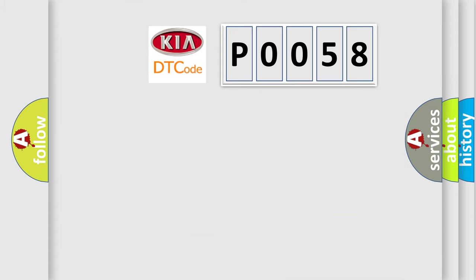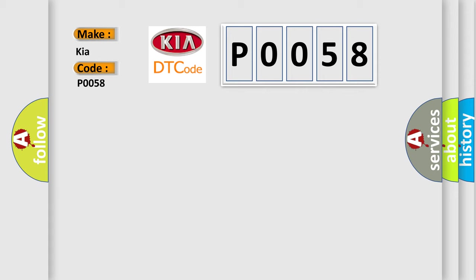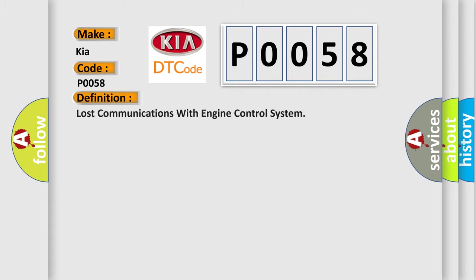So, what does the diagnostic trouble code P0058 interpret specifically for KIA car manufacturers? The basic definition is: Lost communications with engine control system.